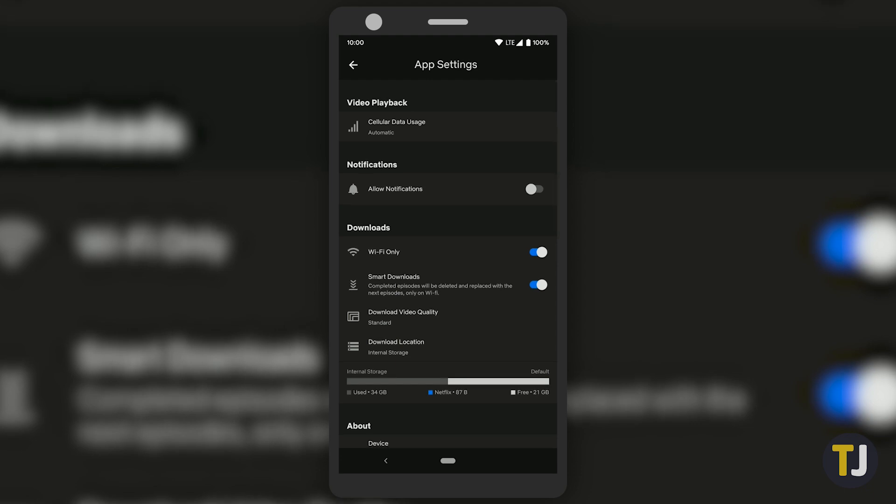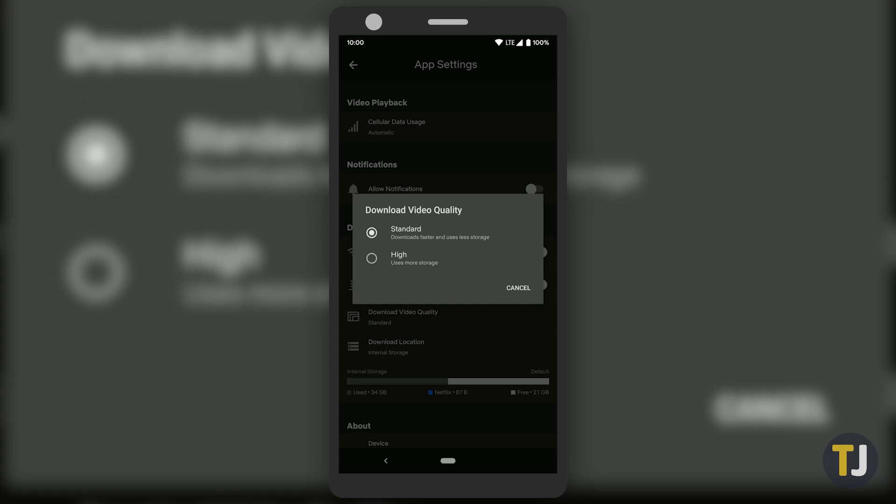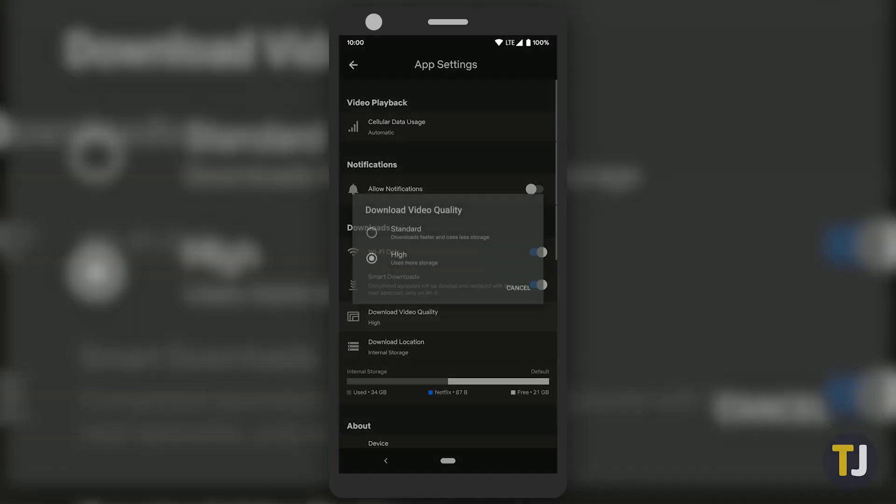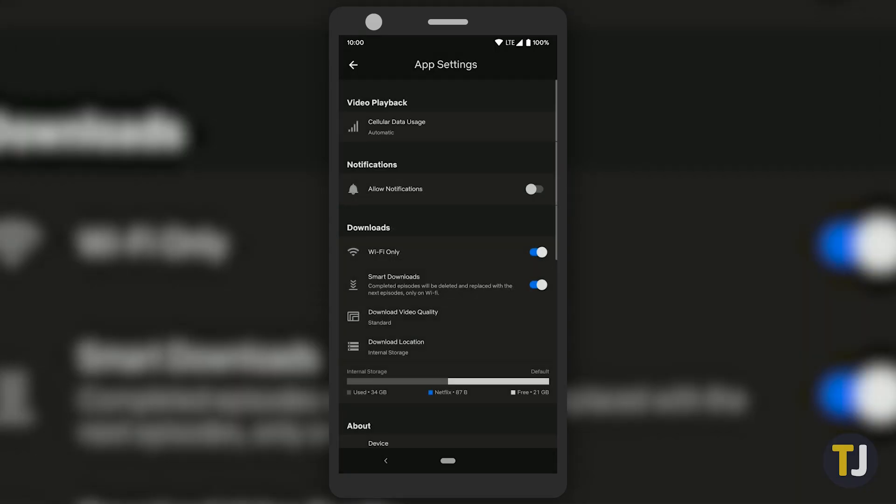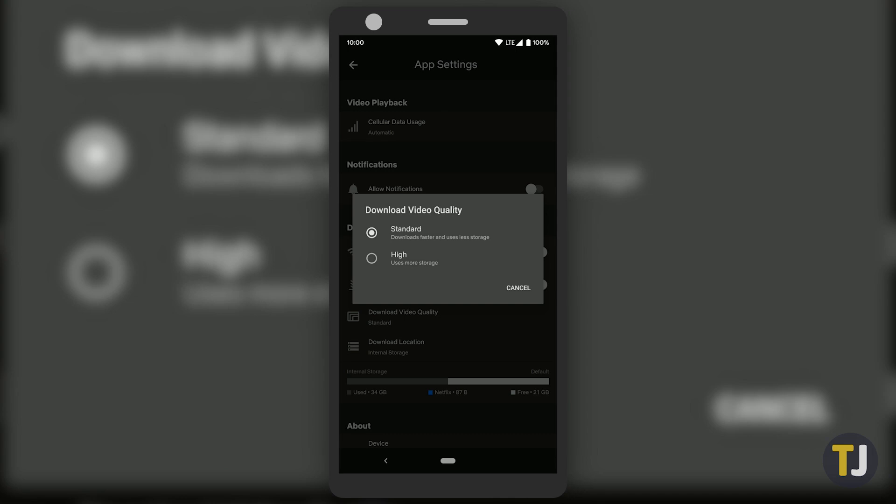You can, however, adjust the quality of your downloaded shows and movies by selecting the Download Video Quality option from the menu. By default, Standard is selected, but raising the video quality too high downloads your shows and movies in higher definition.